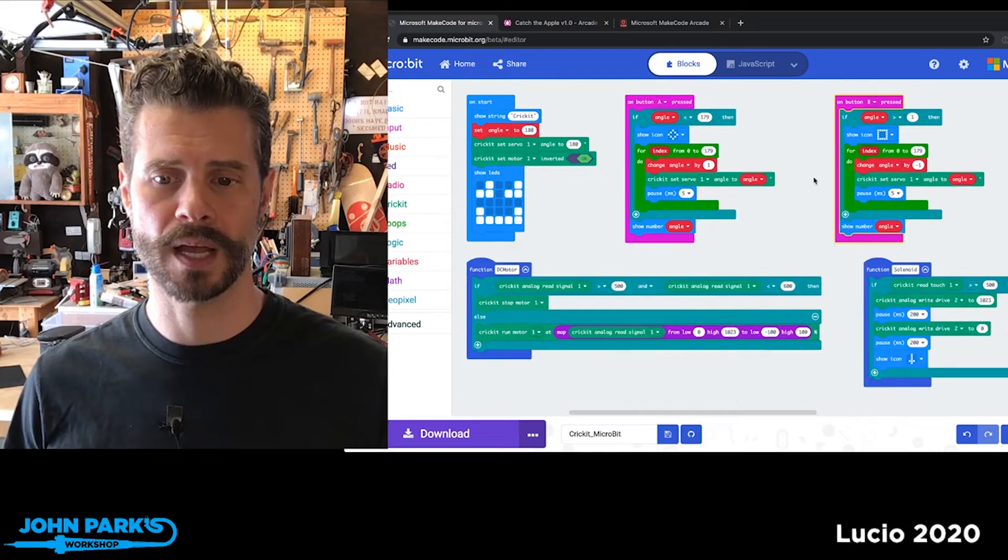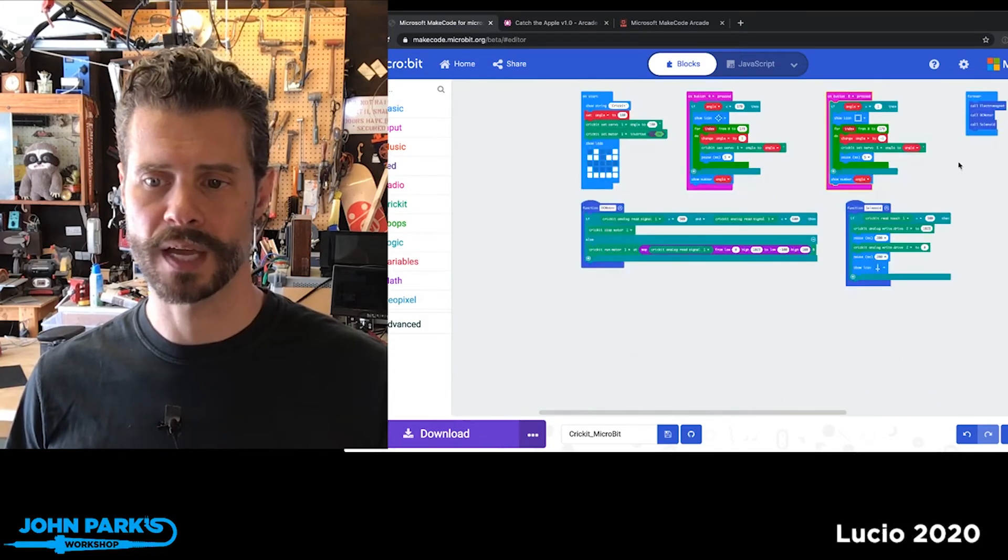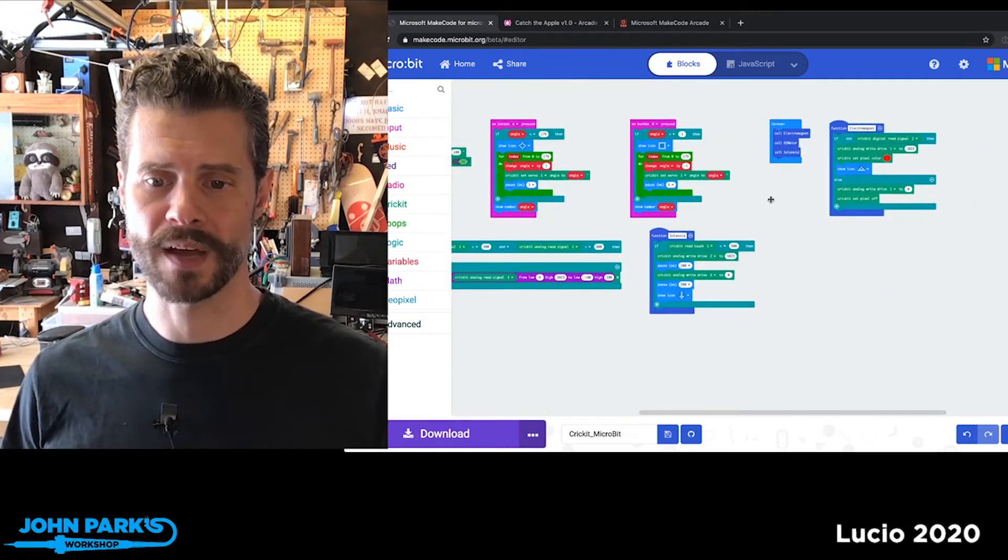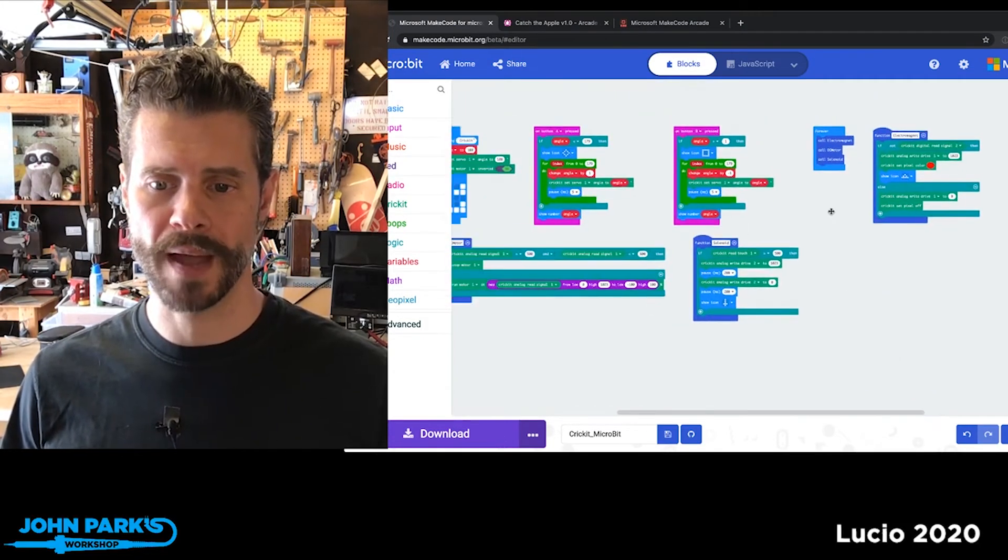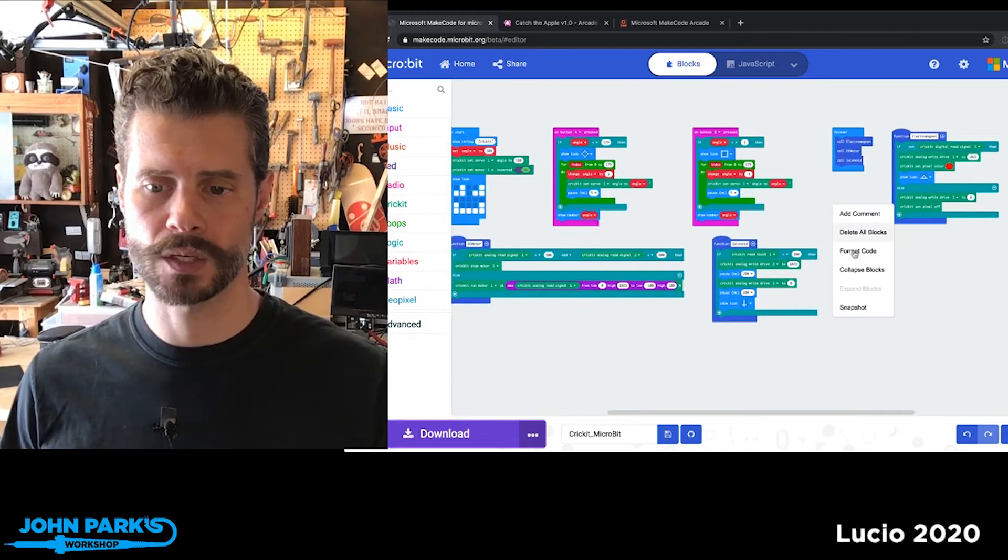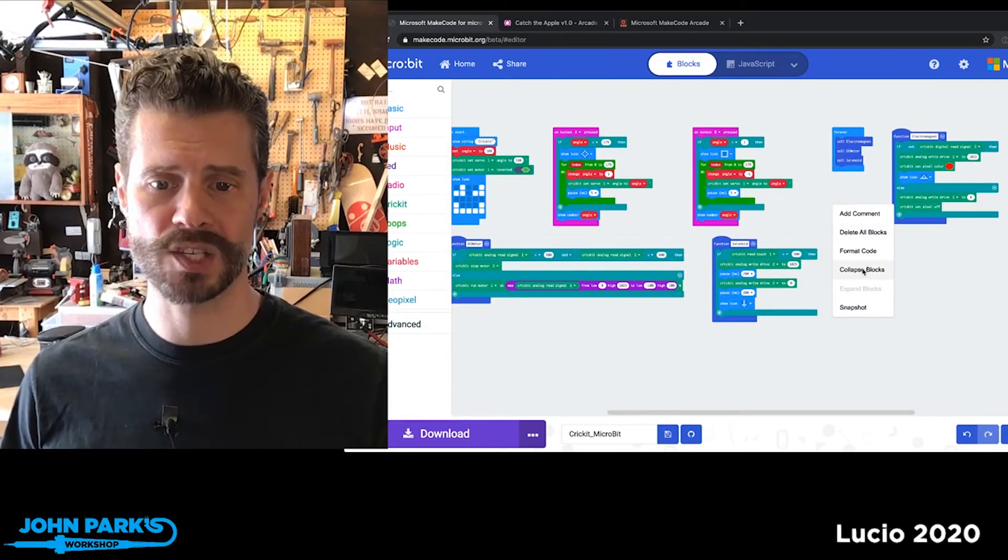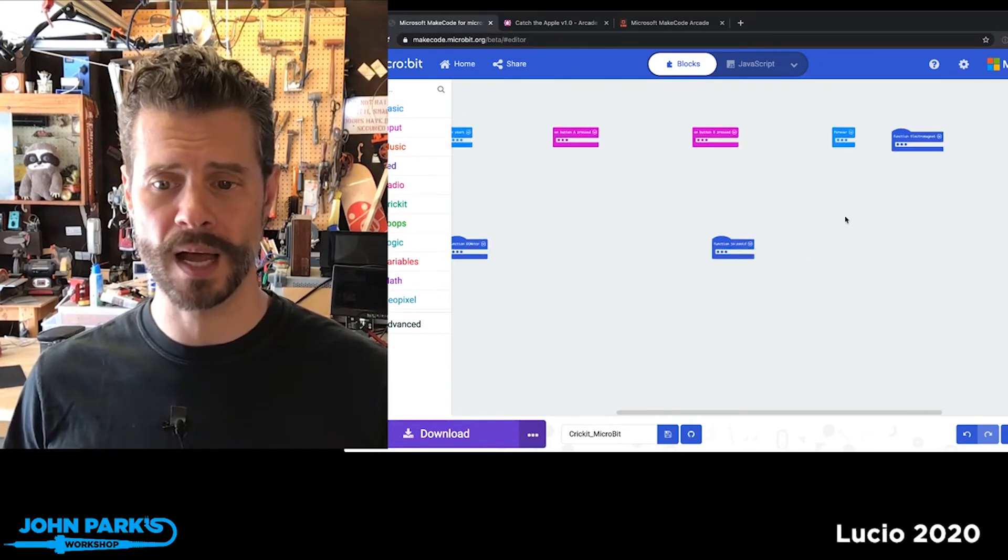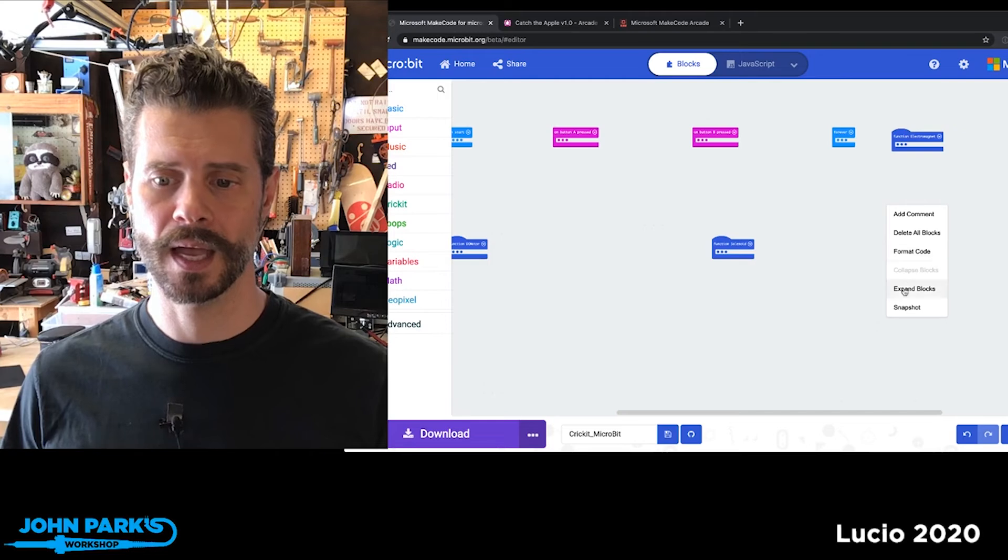If I now want to go back to a compact view, I can right-click Collapse Blocks. It'll collapse all the blocks. And then I can again right-click and Format Code, and it puts everything neatly in a little cluster.